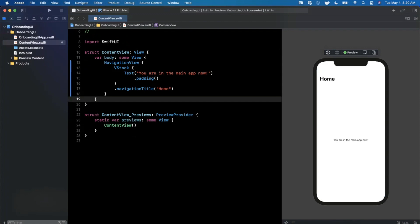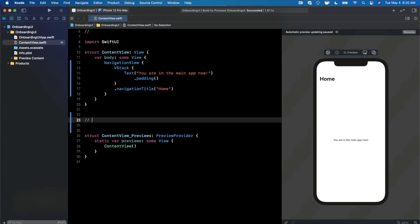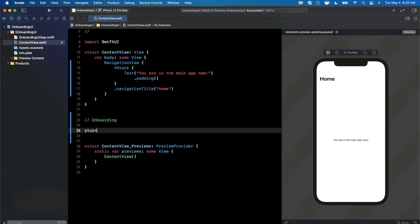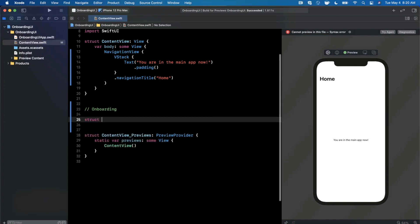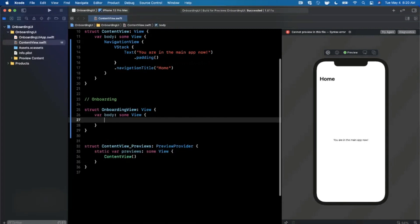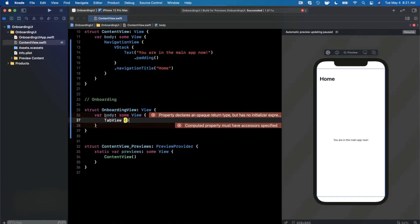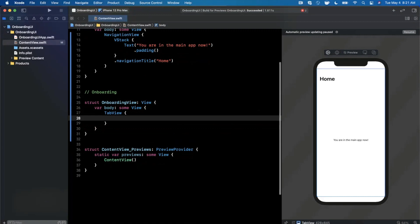So how do we actually create an onboarding view that shows up modally on top of the main app? First and foremost, we need to create another view. I'm going to create it right down here — it's going to be a struct called OnboardingView which extends View. Every view in SwiftUI needs its body, so I'll create that. Now, what do we want to use to create this onboarding view where we can page — scroll horizontally between pages? We're going to leverage a TabView.